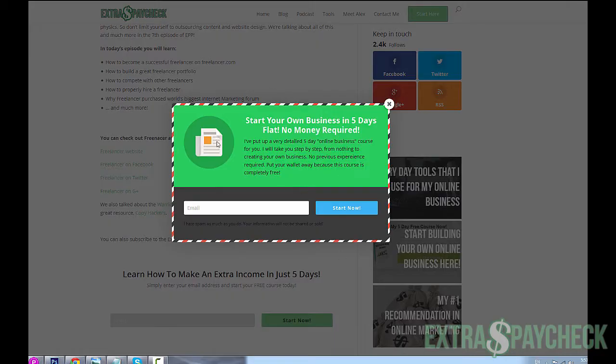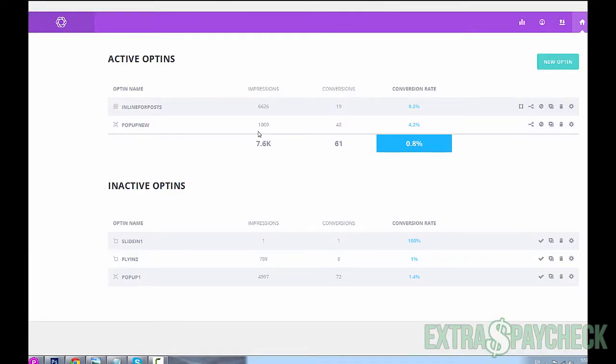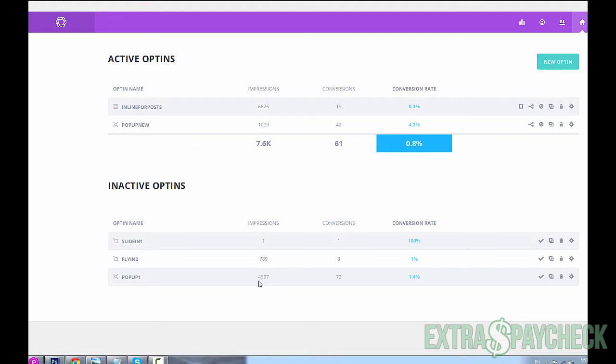Here as you can see I have a pop-up. If we go to my site, this is the actual pop-up form that you see. This pop-up got over 1,000 impressions, 42 conversions at a 4.2 percent conversion rate, which is pretty low, but as I mentioned I'm still testing it. The very first pop-up that I did, which is inactive at the moment, got almost 5,000 impressions, 72 conversions, and 1.4 percent conversion rate. So this one at 4.2 percent is already a lot higher, and this is what I mean by saying that testing is crucial.